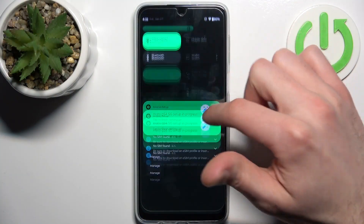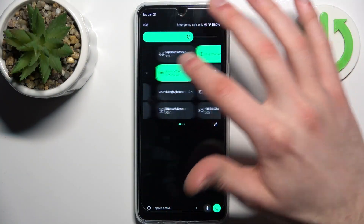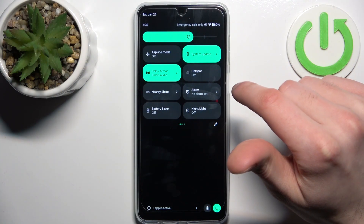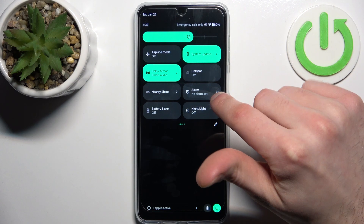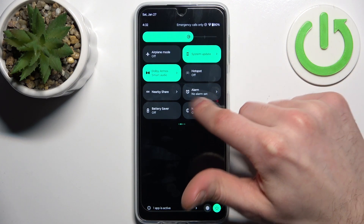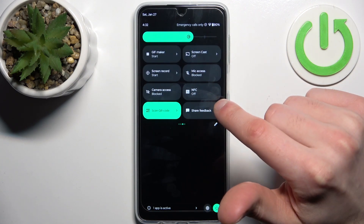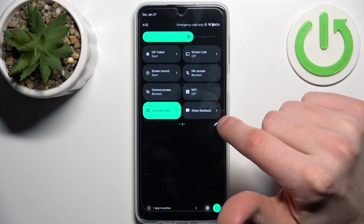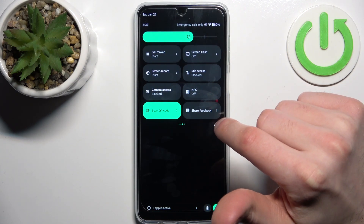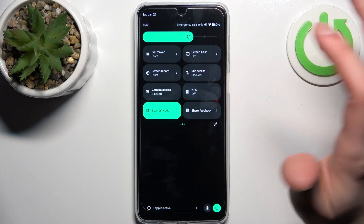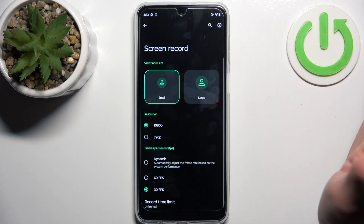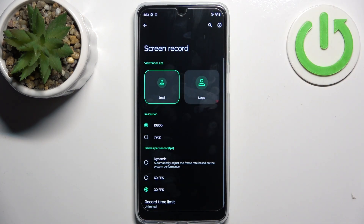First, you should go to the upper bar, where you can find the screen record button. By holding down your finger on it, you can access some of its settings.